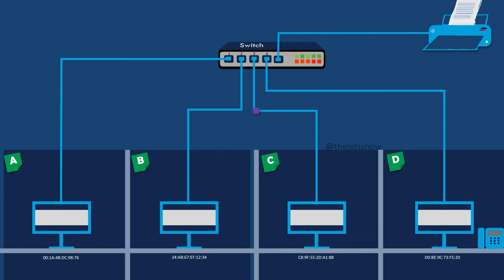LANs allow these devices to share resources such as files, printers and internet connection and communicate with each other.